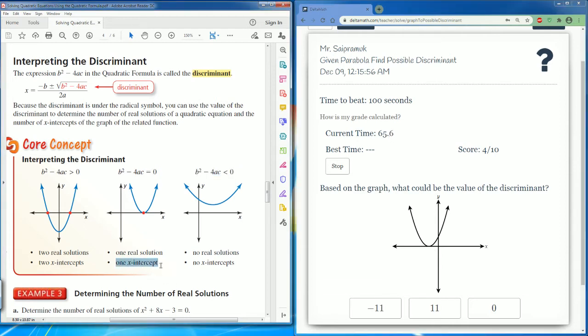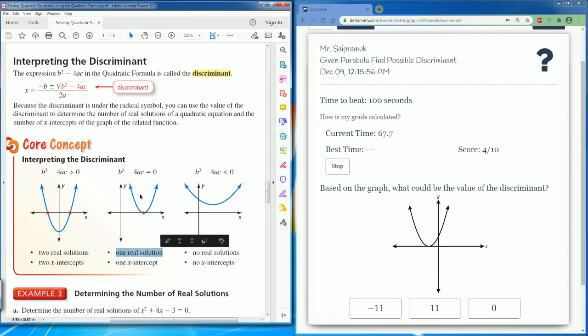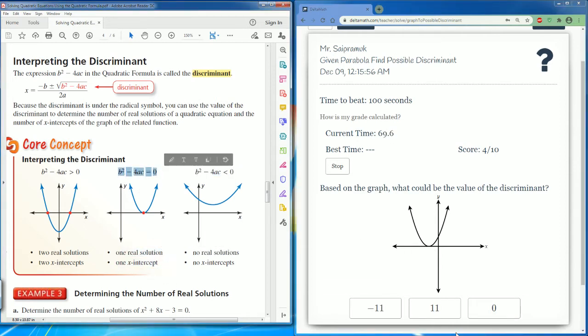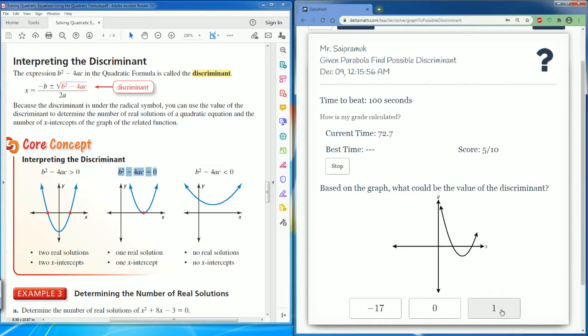Here it only touches once, so there is one x-intercept and one real solution. Therefore the discriminant equals zero.